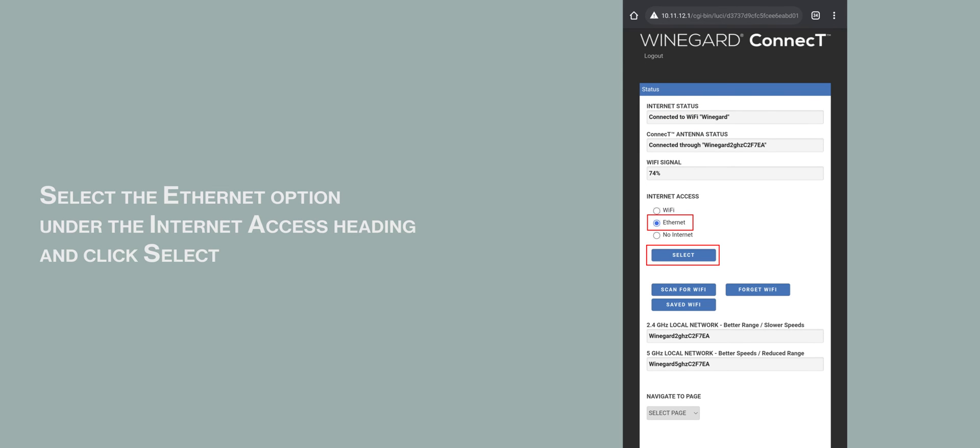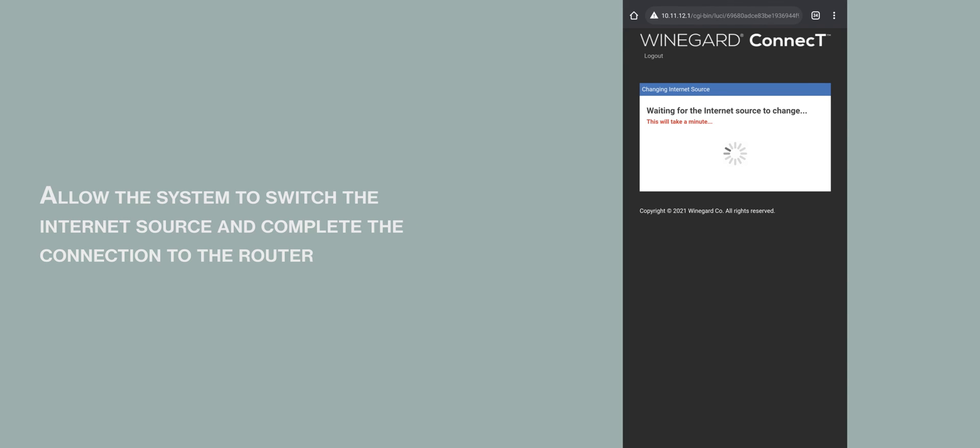Select the Ethernet option under the Internet Access heading and click Select. Allow the system to switch the Internet source and complete the connection to the router.